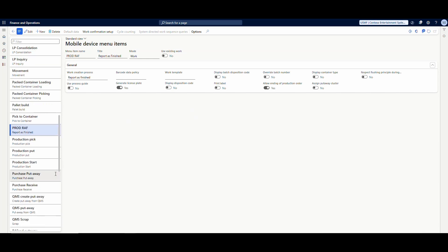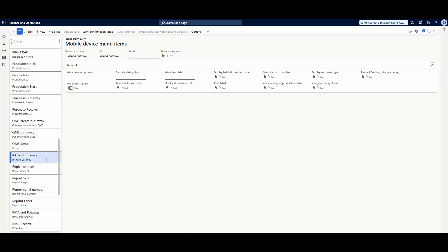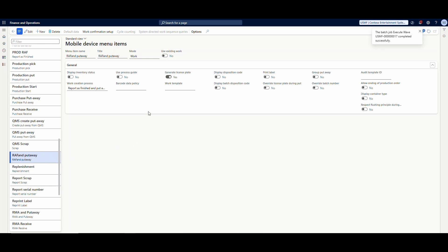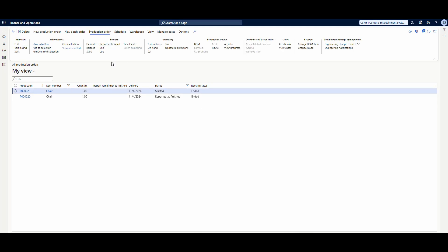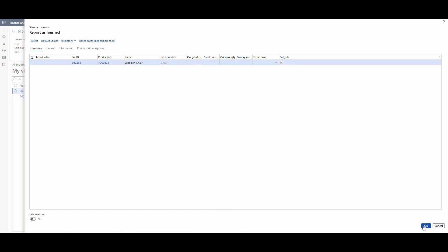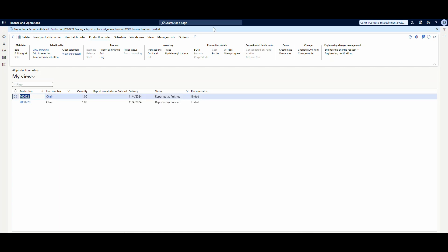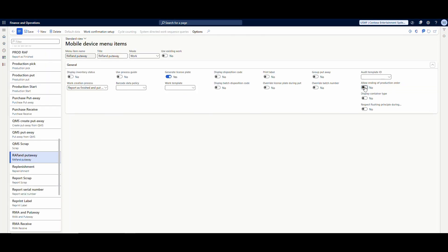I did not have 'Allow Ending of Production Order' enabled, which is why the order didn't end automatically. Without that setting, if I go back and look at the production order it still shows as 'Started.' To end it manually, I go to Report is Finished, make sure 'End Job' is checked, and process it — that marks it as report is finished. If I had that 'Allow Ending of Production Order' setting checked on the mobile device menu, it would have asked me yes or no whether to end the production order, and I could have changed the status automatically from the device.